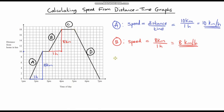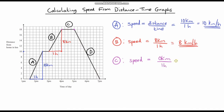Now let's look at part C. First, the distance — we're starting at 18 kilometres and finishing at 18 kilometres. We haven't travelled any distance; the distance is 0. We're just resting. What is the time? This is 4pm and this is 5pm, so we have rested for 1 hour. But 0 divided by anything is always 0, so our speed is 0 kilometres per hour. We haven't travelled any distance, so we are stationary.